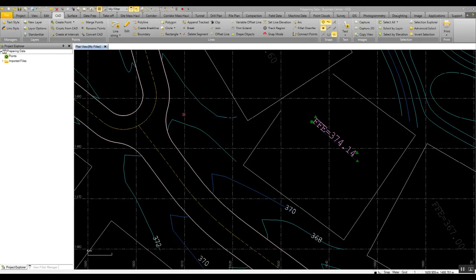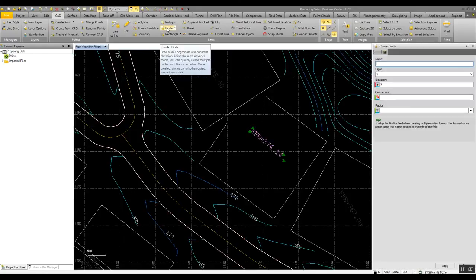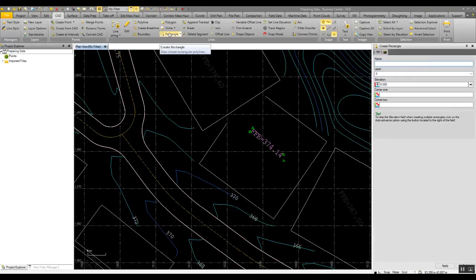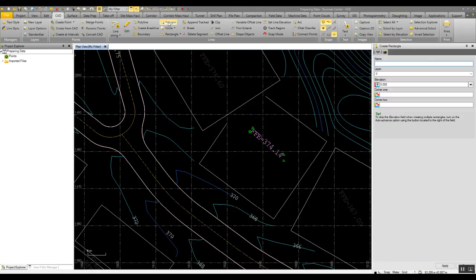If you need to create CAD objects, there's some very basic commands such as creating circles, creating rectangles, creating polygons and boundaries as you need with data.